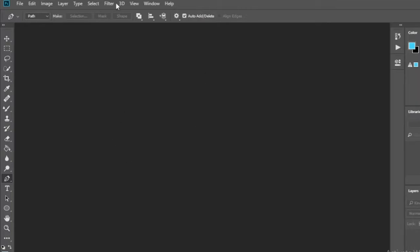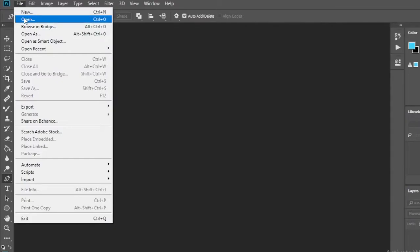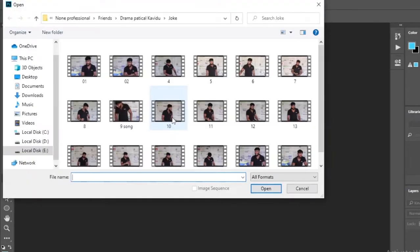Hi, my name is Naveen. Today we are going to show you how to import a video to Photoshop software. First, open the Photoshop software, and then click the open button under the File menu to open the relevant video file.